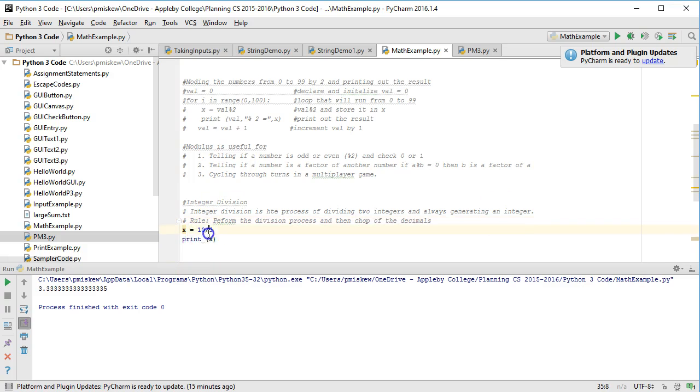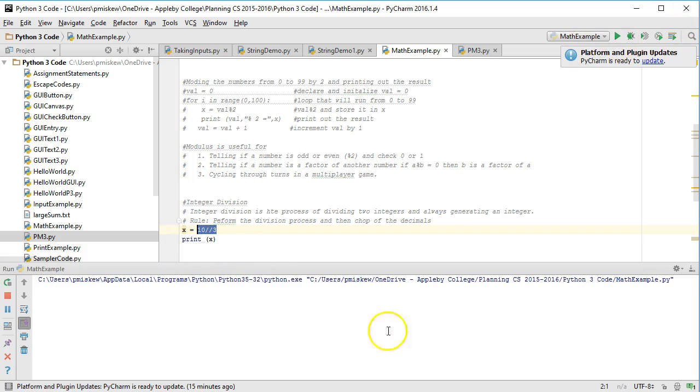The operator in Python 3 is two slashes. So if I go 10 slash slash 3, that's going to perform integer division and I get a value of 3.